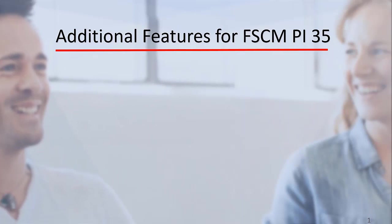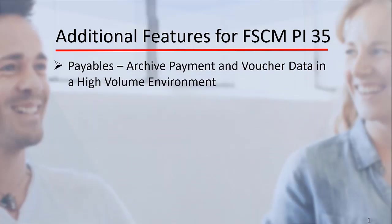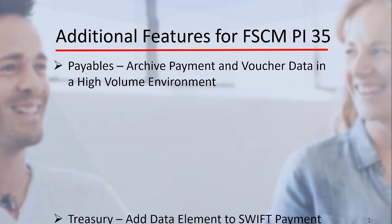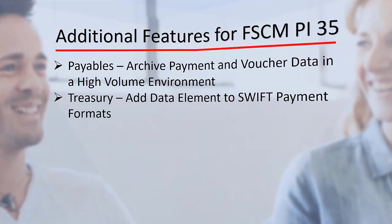Additional features also added for FSCM Update Image 35 include Payables Archive Payment and Voucher Data in a High Volume Environment, and Treasury Add Data Element to SWIFT Payment Formats.